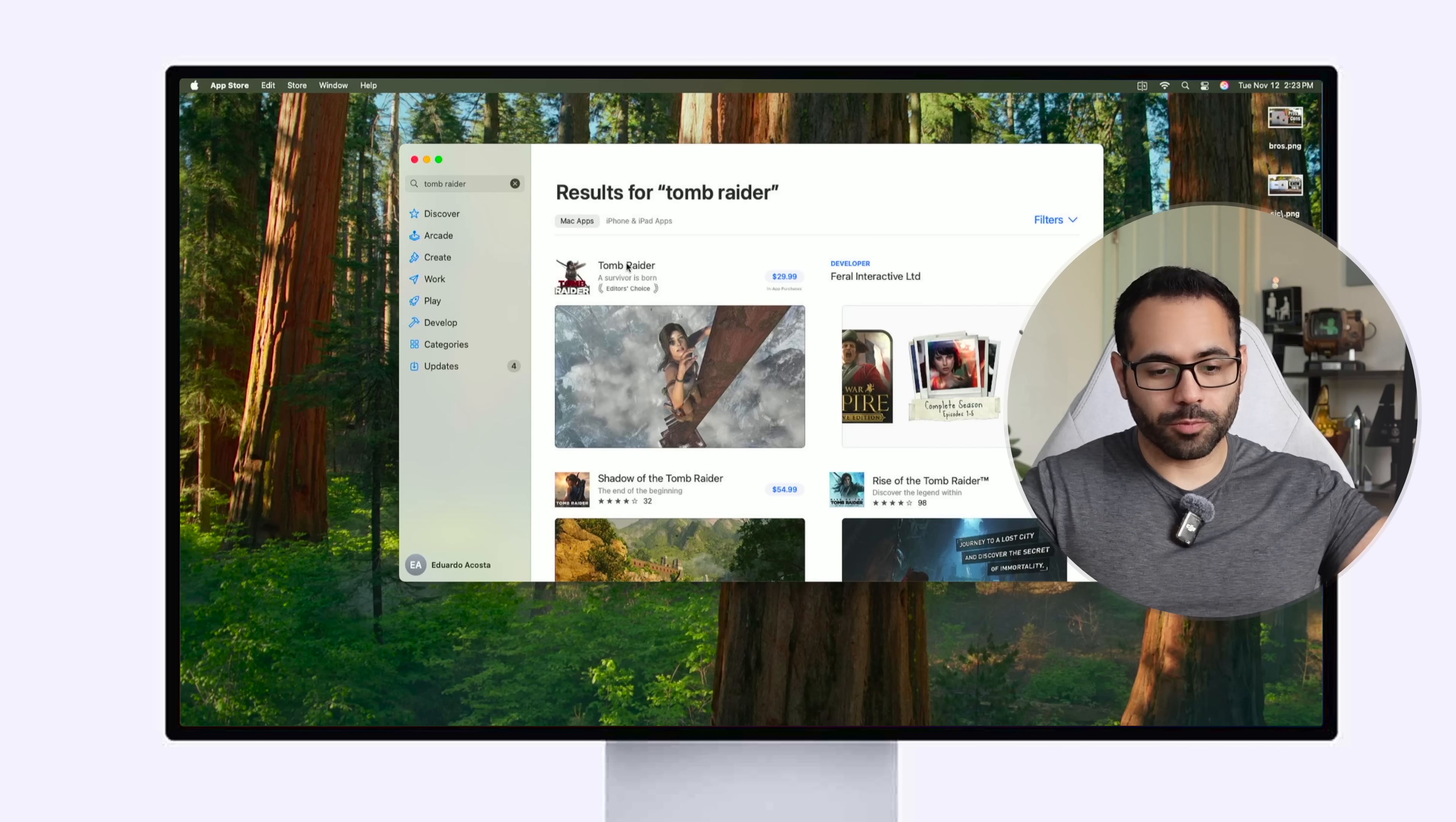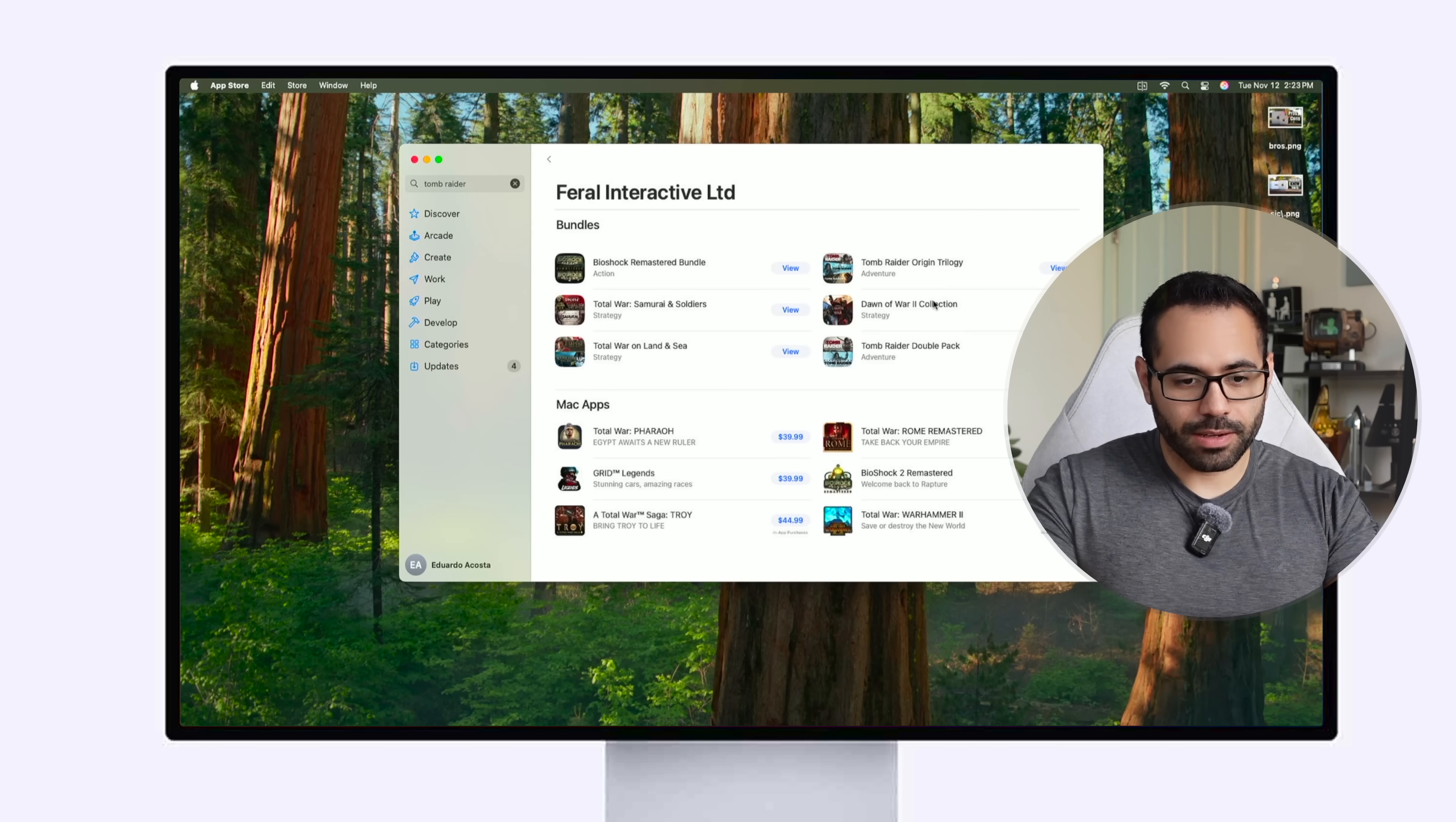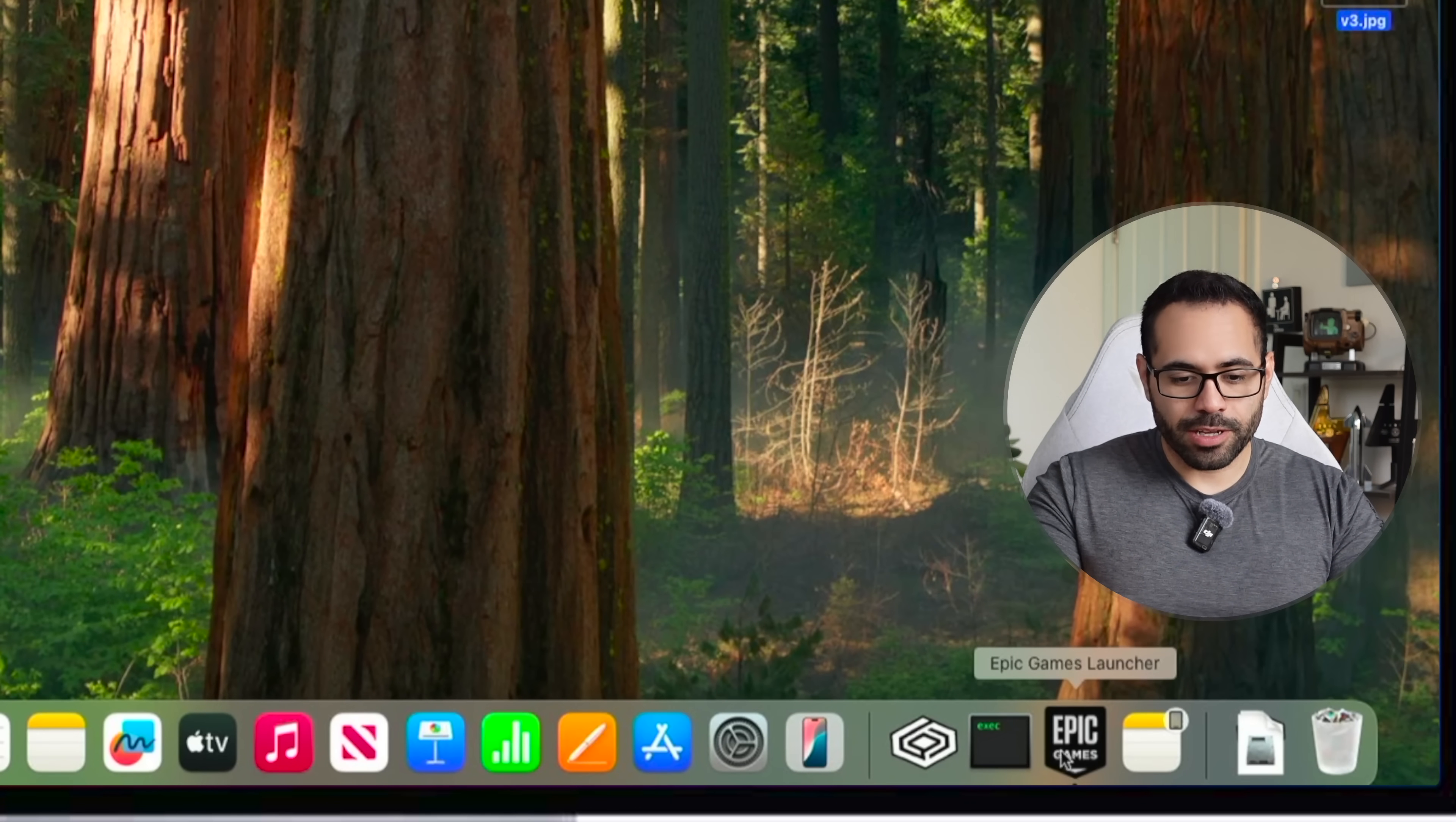That's available on here one-time purchase or you could be subscribed to Apple Arcade but you can find a bunch of cool flagship games like Bioshock as well. And then of course you can find some supported games in the Epic Games as well.